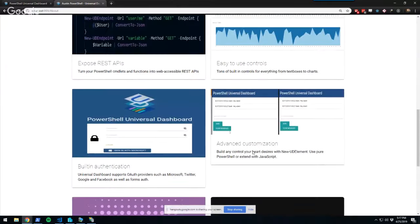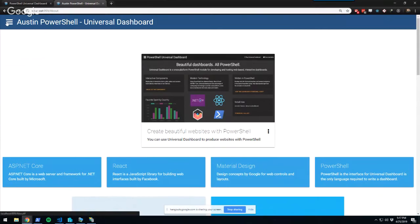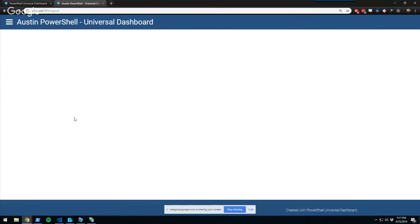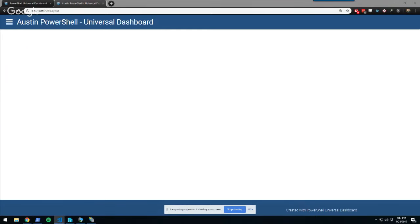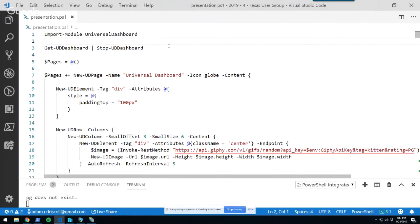That's an overview of Universal Dashboard, but I want to dig into actually building a dashboard. This entire presentation is inside a dashboard. One of the primer concepts you need to know when building a dashboard is how to lay out controls. If we pop over to the code, you'll see familiar PowerShell — at the top we're importing the Universal Dashboard module, stopping any running dashboards, and at the bottom starting a new one.